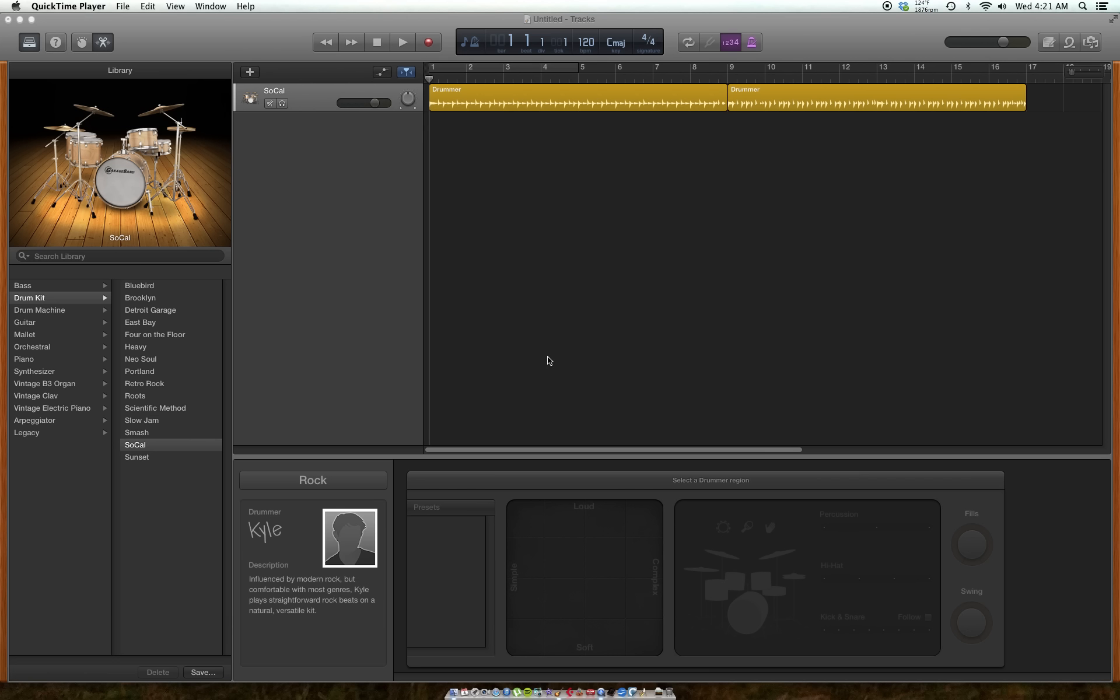So here we go. Today we're going to learn how to convert drummer tracks into MIDI tracks. The reason you would want to do that is because MIDI is editable. You can move notes around.